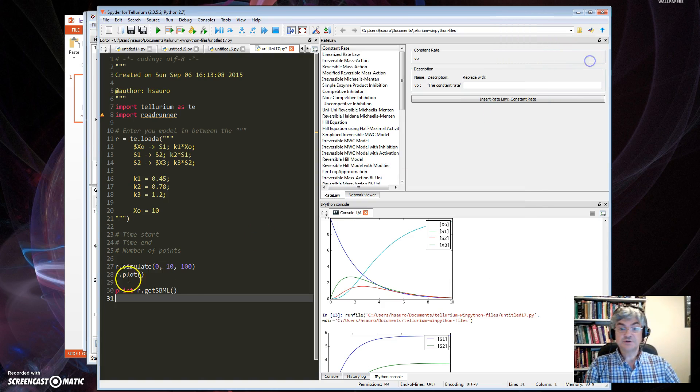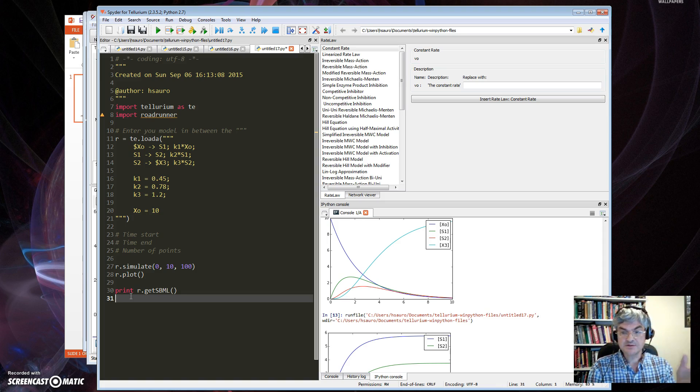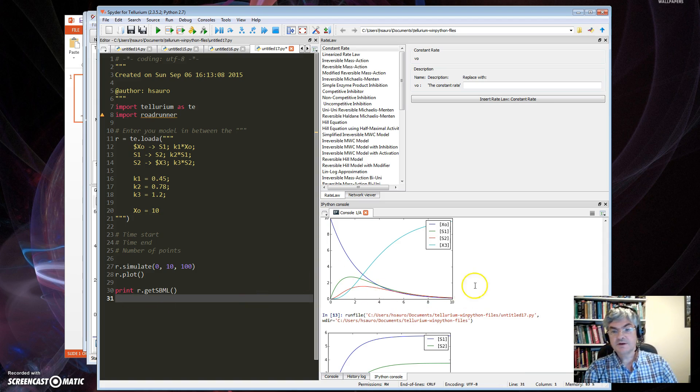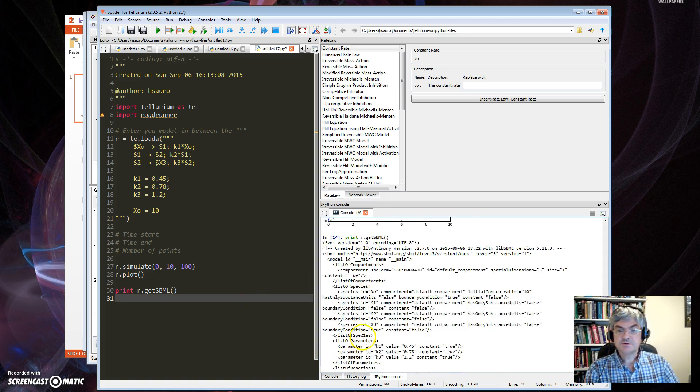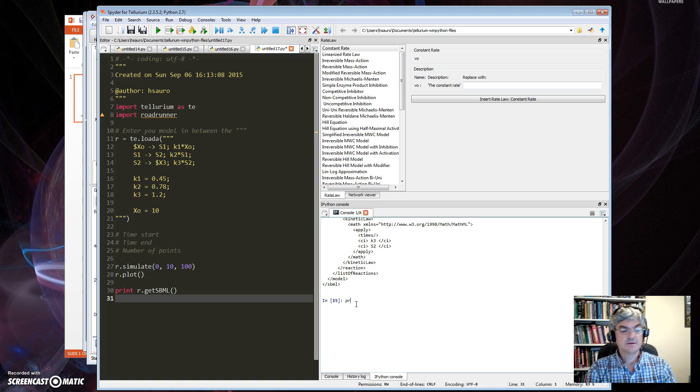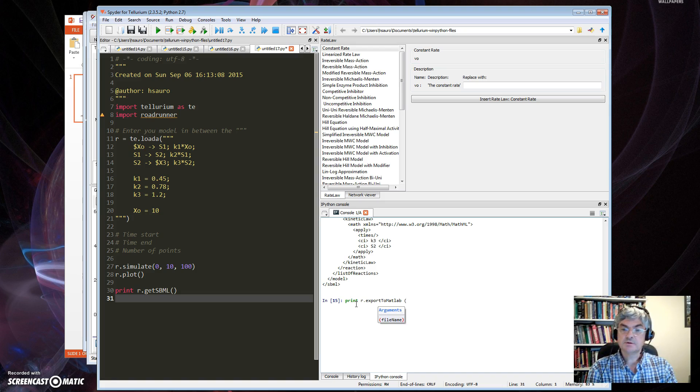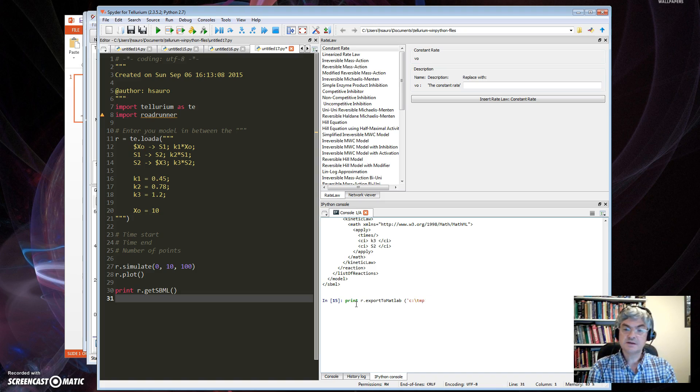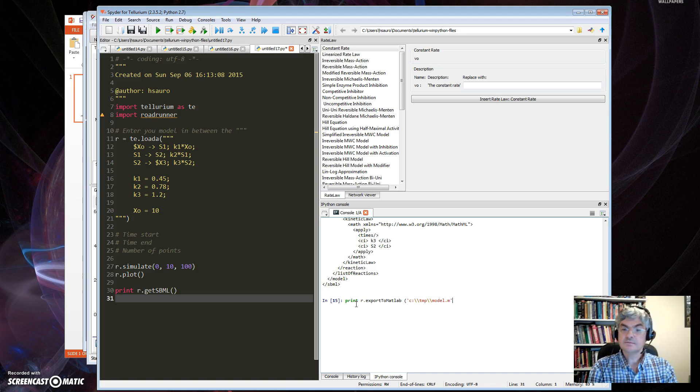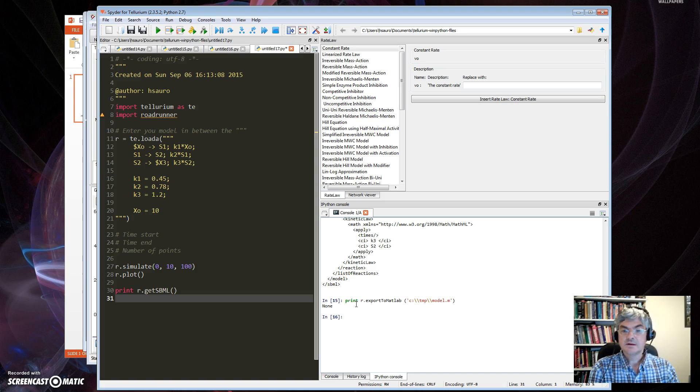Finally, I'll show you this one. If you really don't want to use any of these tools, but you still want to use SBML, but you'd rather do your simulations in MATLAB, you can always export in our tool. You can always export the model as MATLAB. So you just need to give it a file name, model.m, and it's actually exported in MATLAB.